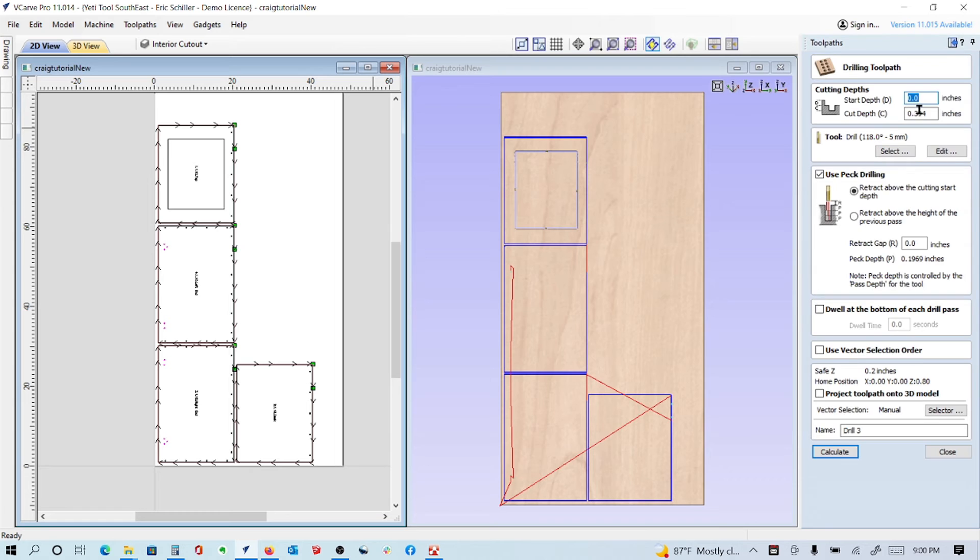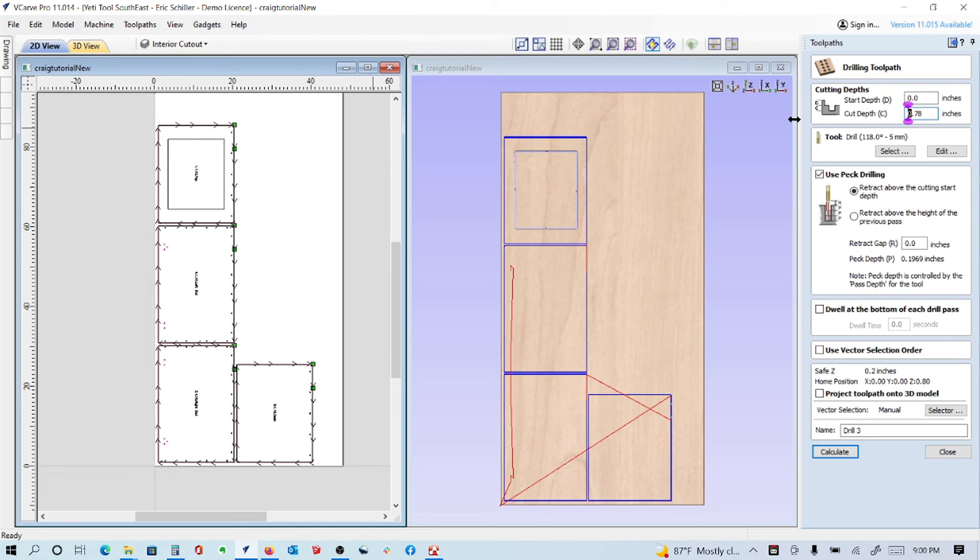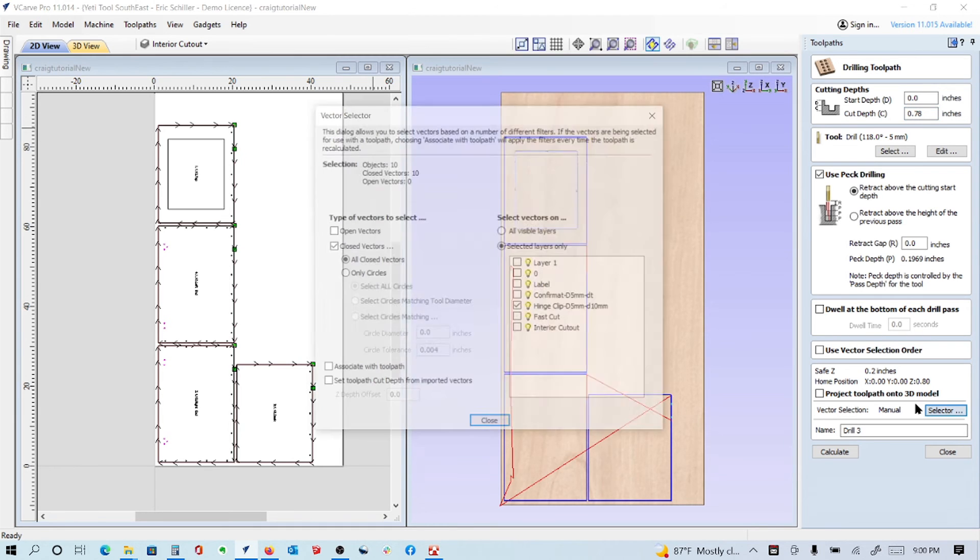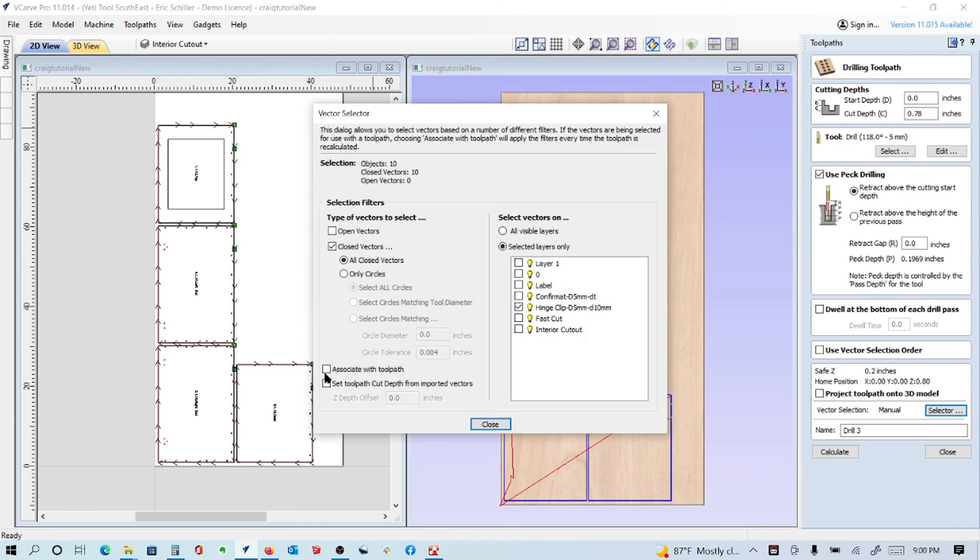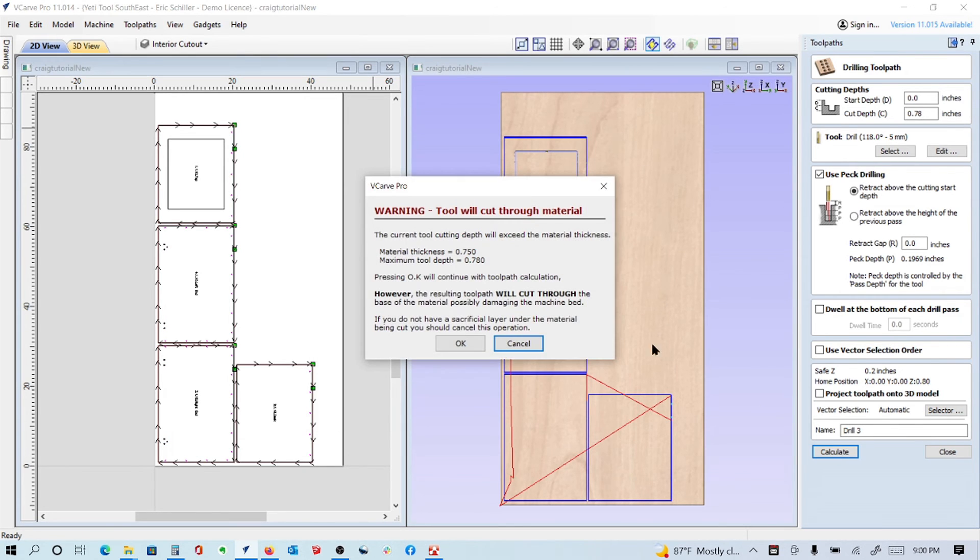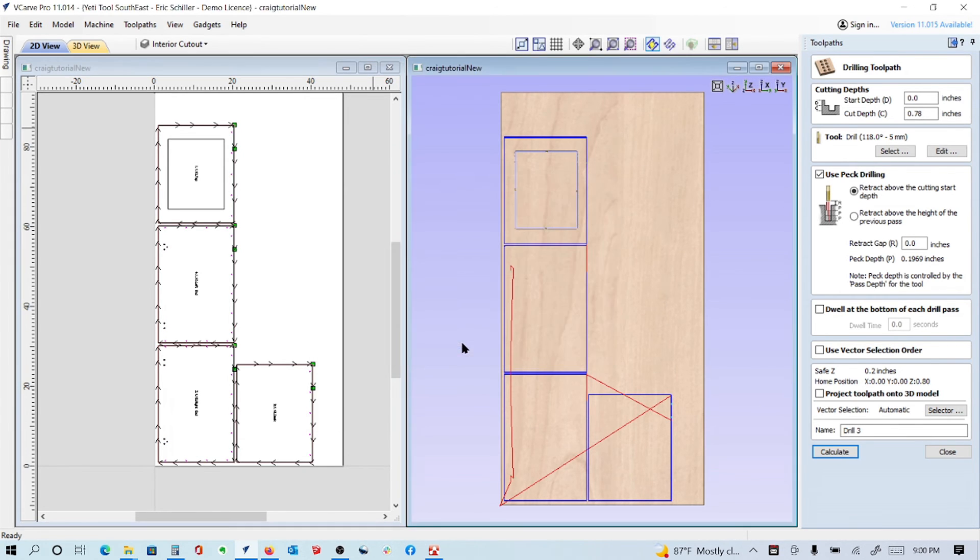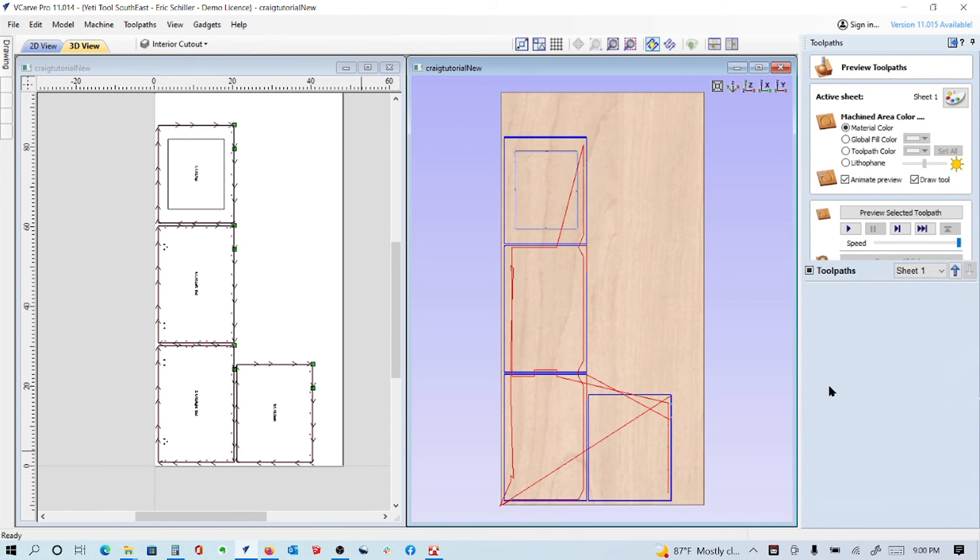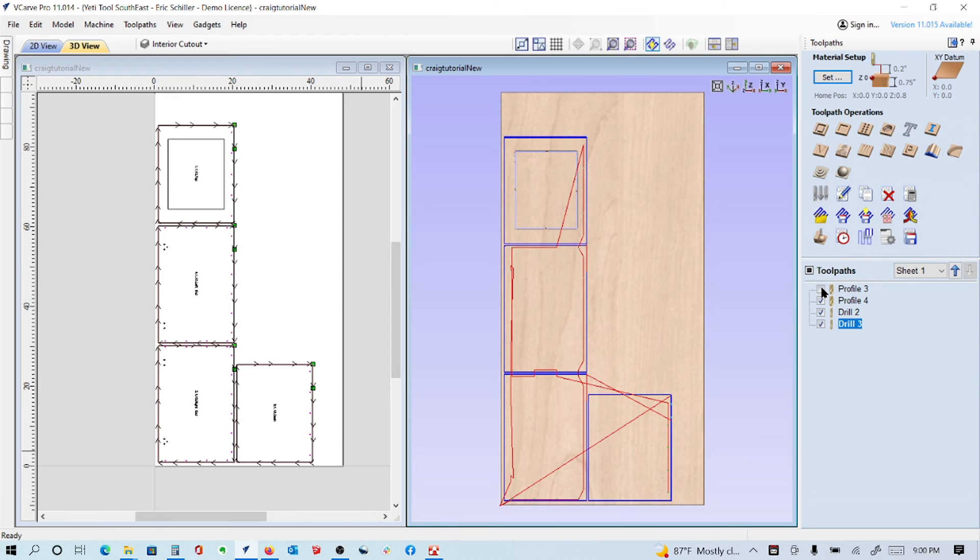We'll also do the drill through for the confirmats. It's going to be the thickness of the material, thickness plus 0.030. Same tool. He does applied finished ends, so if this blows out a little bit because it's not a brad point, that's fine. I'll select it using the associated toolpath and confirmats, and then calculate. It's going to drill through and that's correct. So we have our confirmats drilling there. Those are the operations that we have.